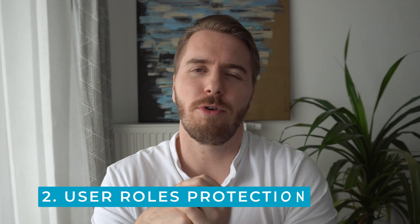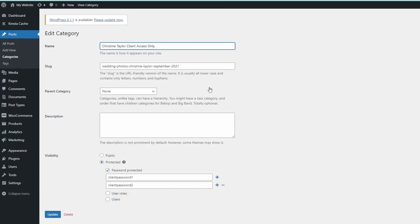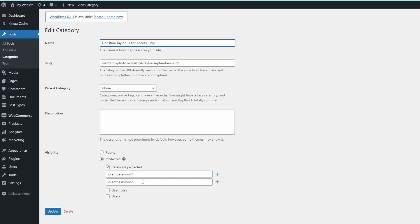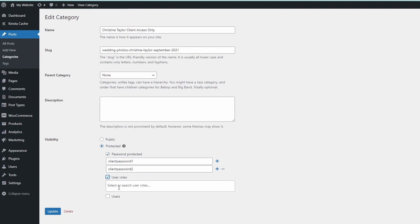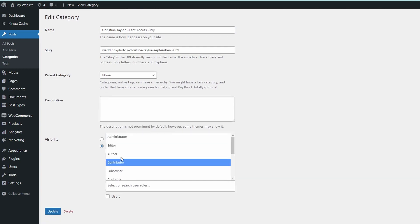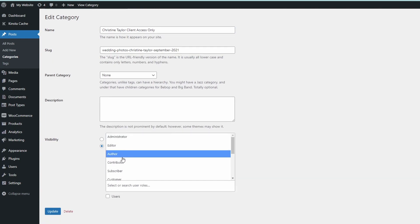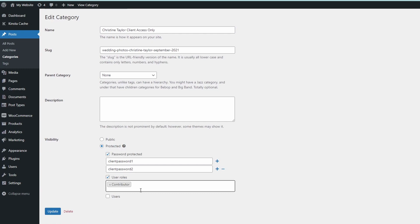The second type of protection is role-protected WordPress categories. This means that you can grant access to these categories on your website to logged-in users within a certain role — for example, administrators, staff, editors, writers.